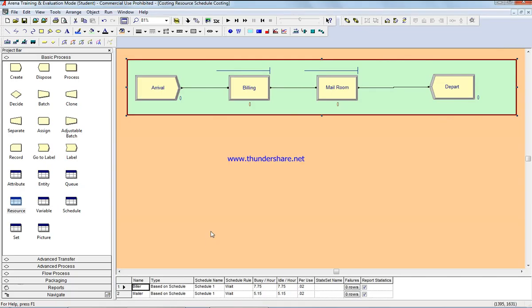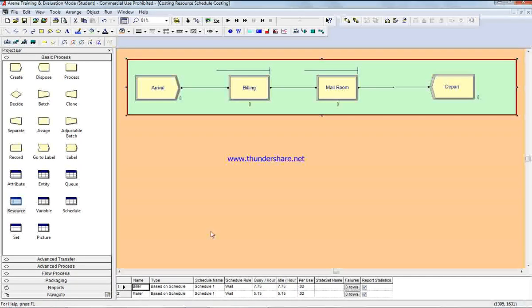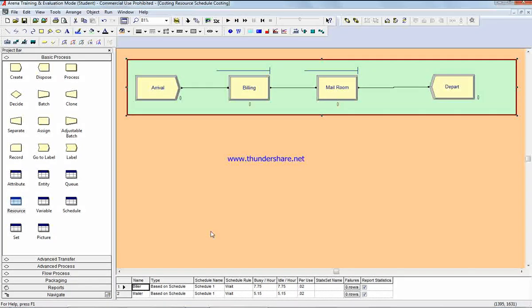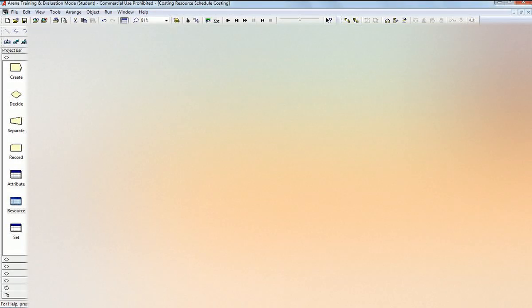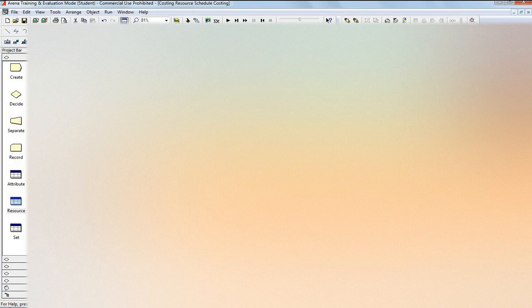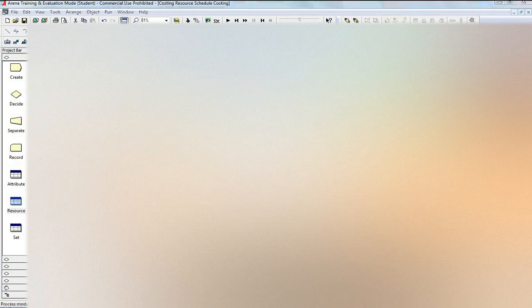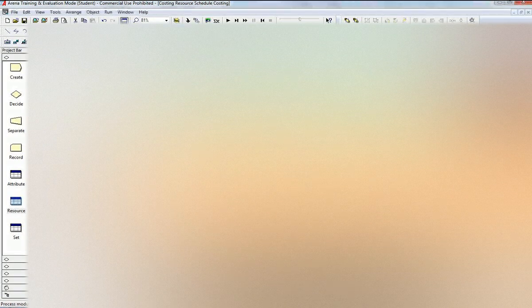In this video we're going to do resource schedule requesting. If you have any questions, I left my email address in the box below. First to start, we have two departments - one in the post office for billing and the second is for the mail room.